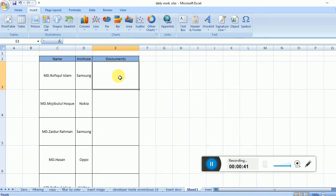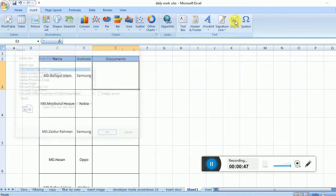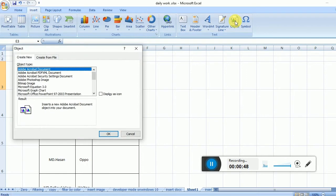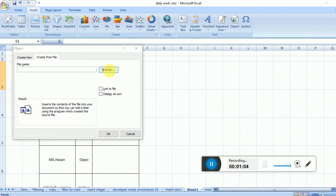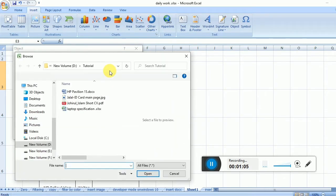First, click here, then go to Insert and then Object. When you click Object, two options appear: Create New and Create from File. Select Create from File, then enter the file name or browse. You can insert the document from your downloads, desktop, or wherever you want.